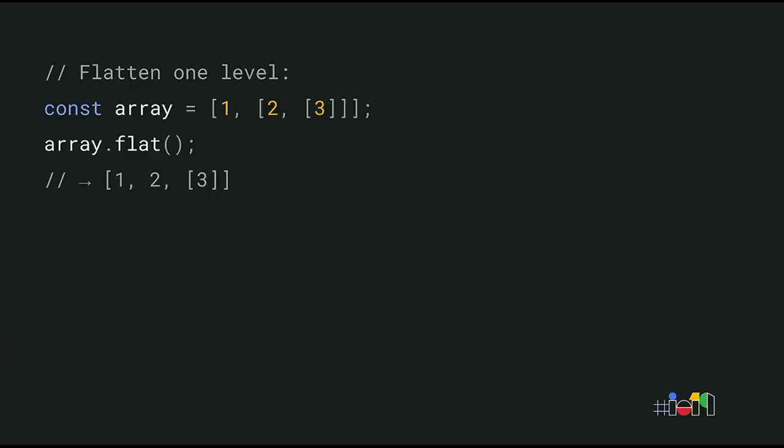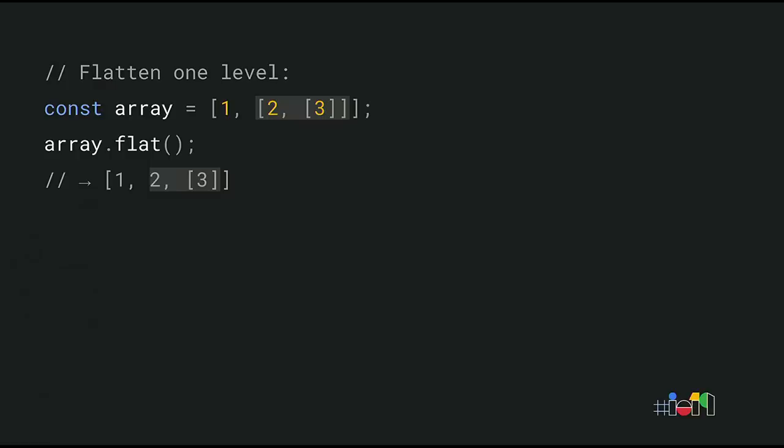Array flat returns a flattened version of a given array. The array in this example is two levels deep. It contains an array, which in turn contains another array. We can call flat to flatten the array by one level. The default depth is one, but you can pass any number to recursively flatten up to that depth. To keep flattening recursively until the result contains no more nested arrays, we can pass infinity.